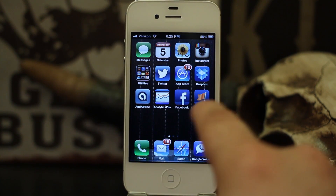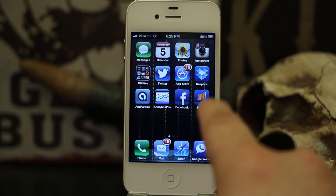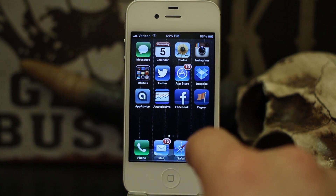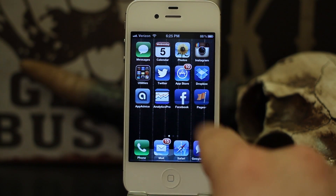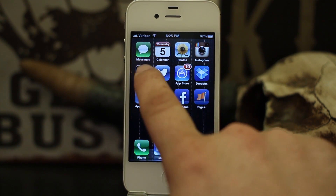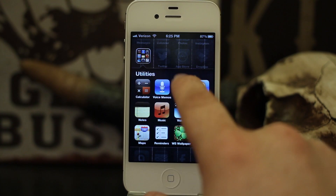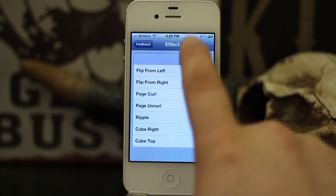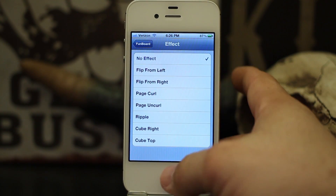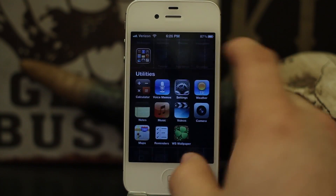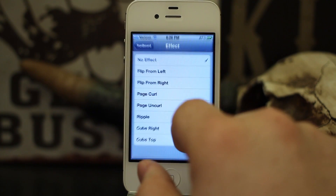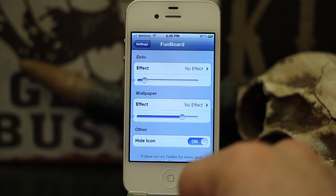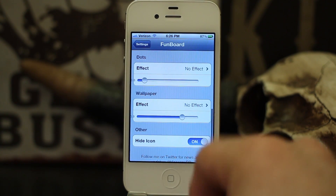The one issue I've seen with this tweak is that on occasion the effect will get stuck and not change to a new one. If that happens, all you have to do is set it to no effect, go back to your home screen, go back into the app, and choose another effect.